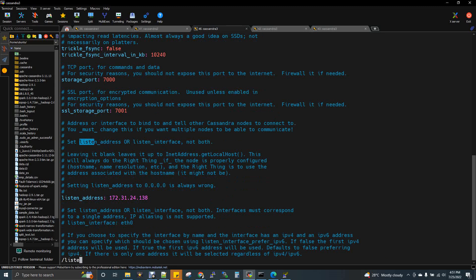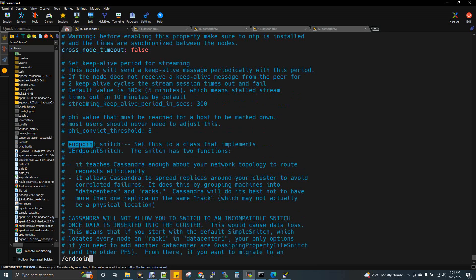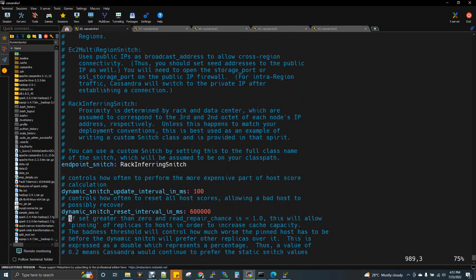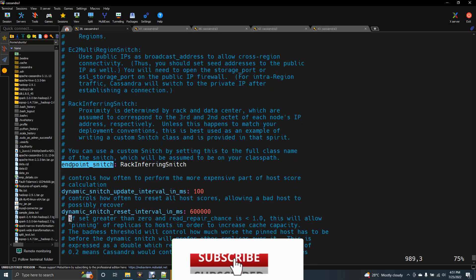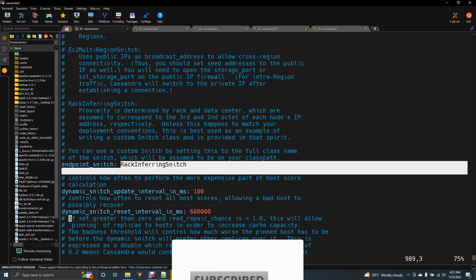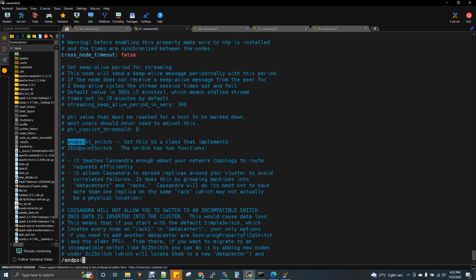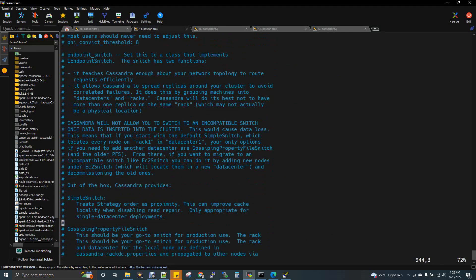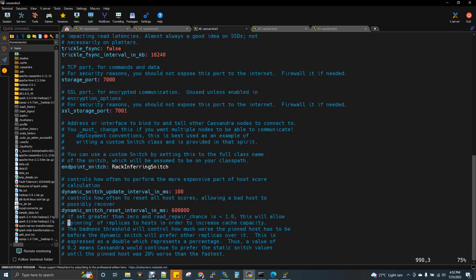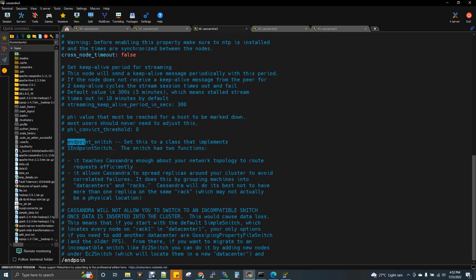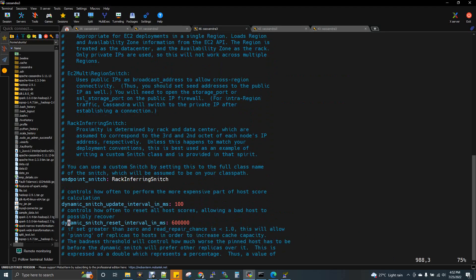The third property to configure is endpoint_snitch. You can find SimpleSnitch or RackInferringSnitch options in the file. SimpleSnitch is used for a single node, while RackInferringSnitch is used for multi-node setups. Topology refers to the physical structure of the network. Copy the RackInferringSnitch value, paste it in, and apply the same change to all three nodes.